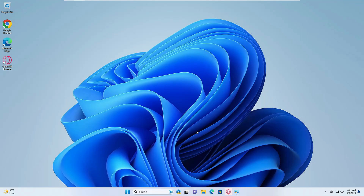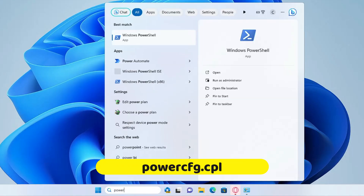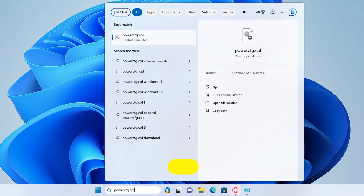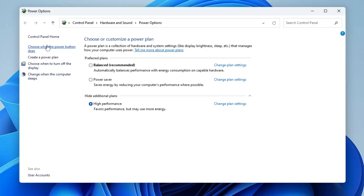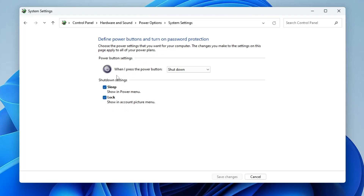To disable Fast Startup, click on Windows Search, type 'powercfg.cpl', and hit Enter. On the left menu, click 'Choose what the power buttons do'. Then click 'Change settings that are currently unavailable'. In the shutdown settings, uncheck the 'Fast startup' option, click 'Save changes', and close the window.